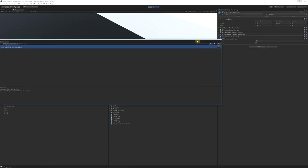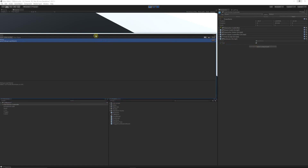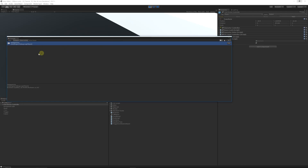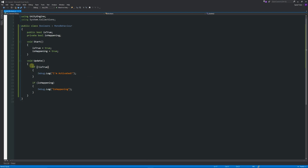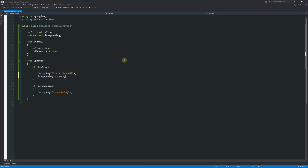So in this case: if 'is true' is false it will say 'I'm activated', and if 'is happening' is equal to true it'll run that code. Looking at this in the game — because 'is true' is currently true, we expect it to be false for it to report anything. But 'is happening' is happening all the time because we kept that variable to true in the Start function. If I set this to false you'll see that both lines run.